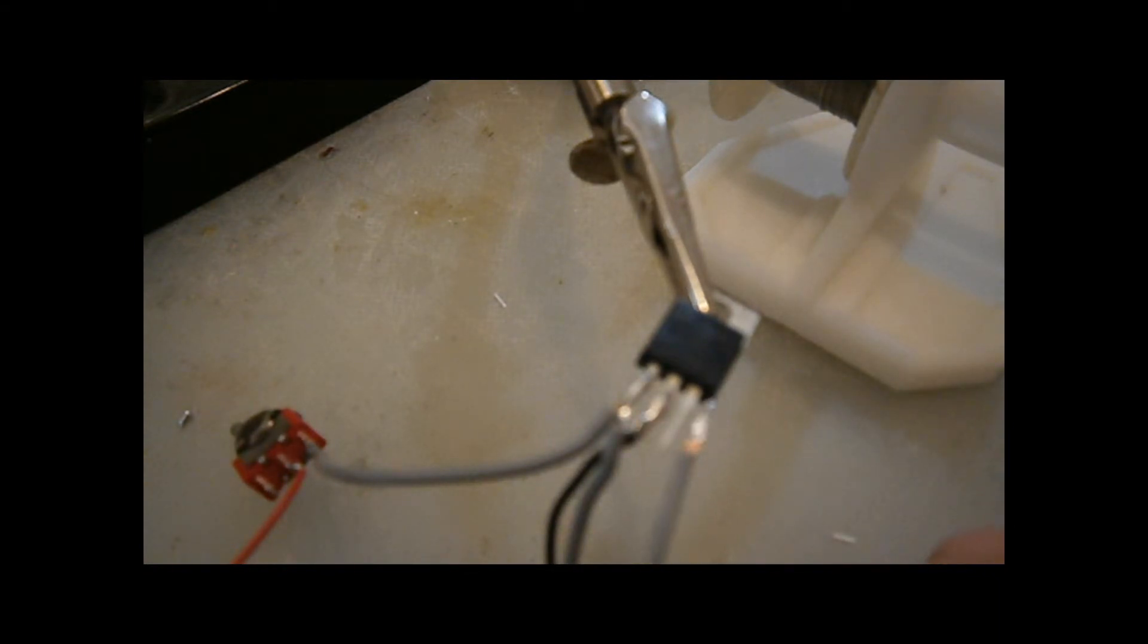Then solder a short piece of wire to the right leg of the voltage regulator. This is going to be used for attaching the fan.